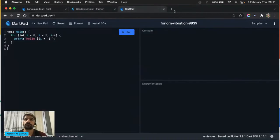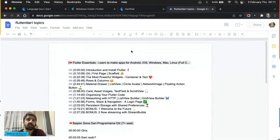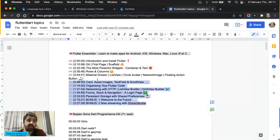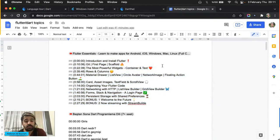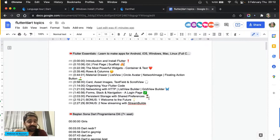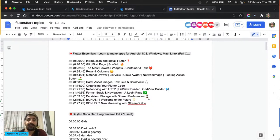Buraya daha önce Flutter'a başlayan arkadaşlar varsa çok rica ediyorum: başlangıç düzeyinde bu konuyu bilmeye gerek yok, onun yerine şu konu daha önemli gibi yorumlarınızı ekleyin. 3 gün içinde — yayın saatleri dışında ekstra 3-4 saat ayırırsanız — 3'üncü günün sonunda başlangıç seviyesinde bir Flutter geliştirici olacaksınız. Bunu samimi söylüyorum.